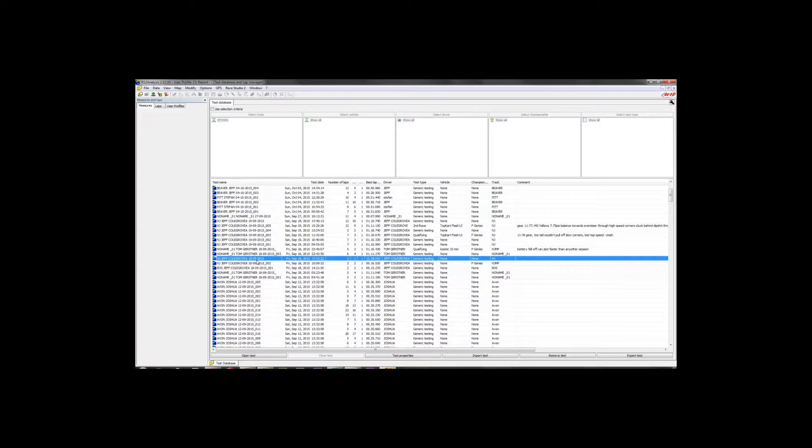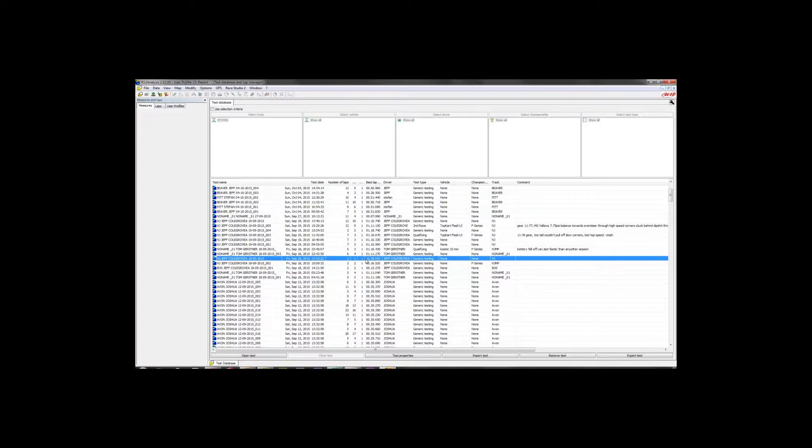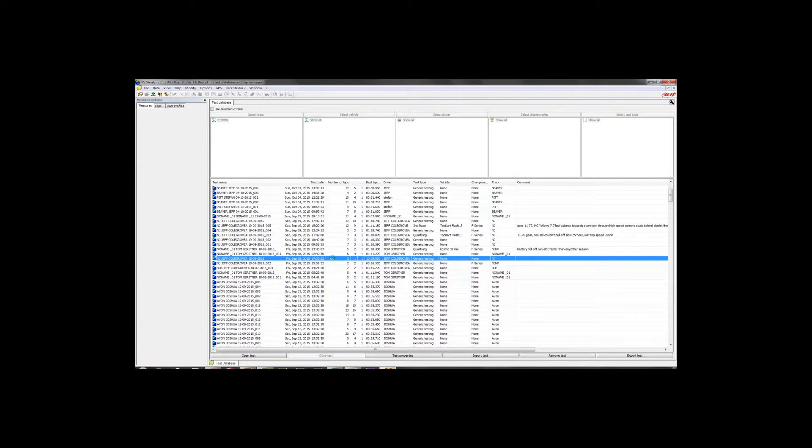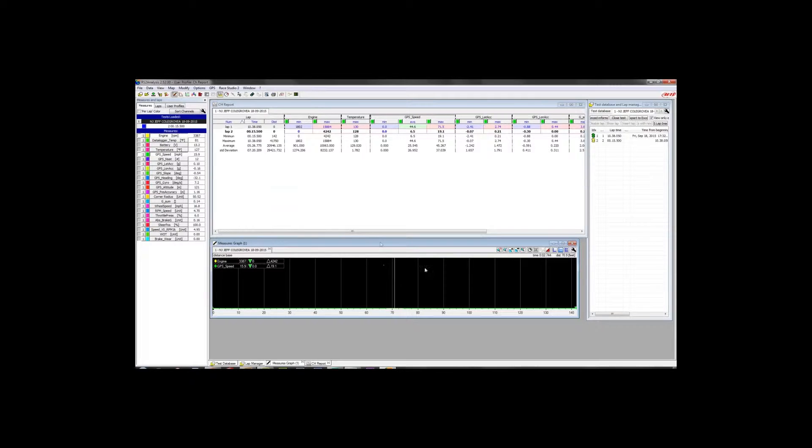So once you get that particular session downloaded off your data logger and loaded up into Race Studio 2, I've got one such session right here from New Jersey this summer with the F-Series Gear Up Challenge. First day or first session of the day. Yes, I forgot to load in the start-finish line, so we got one giant 10-minute, 38-second-long lap. So go ahead and double-click on that particular session to load it up.